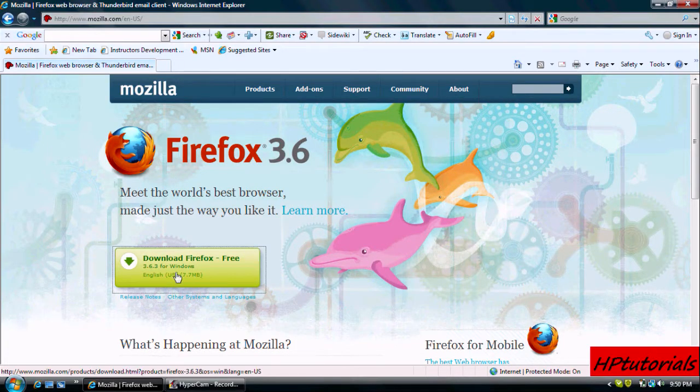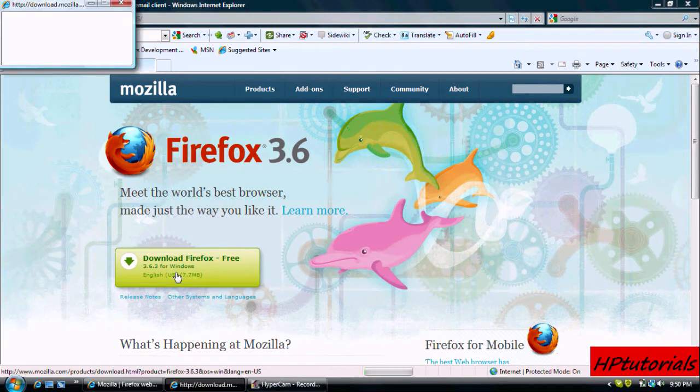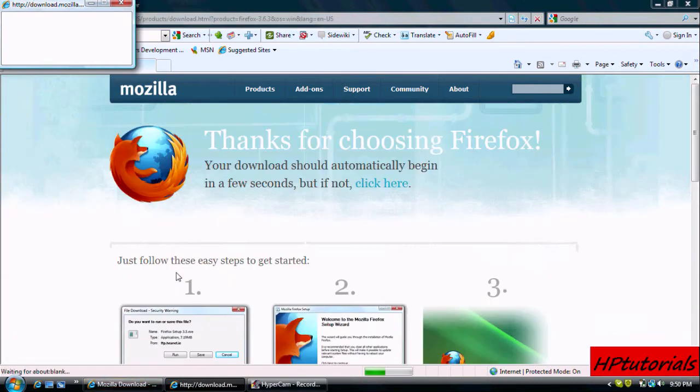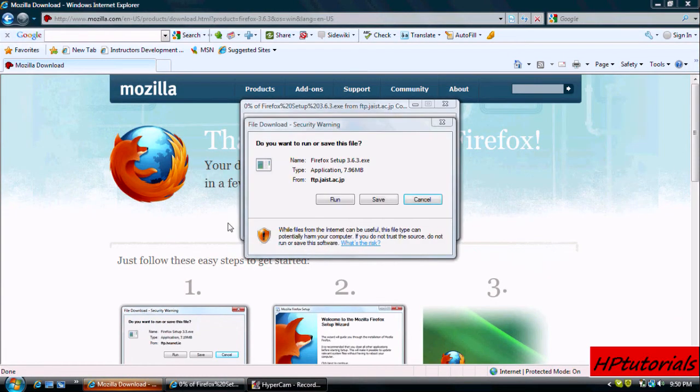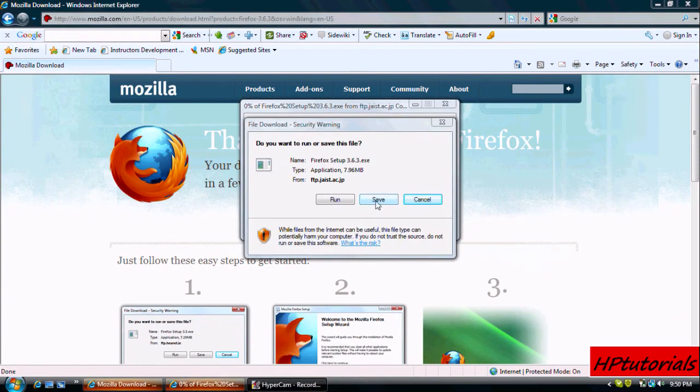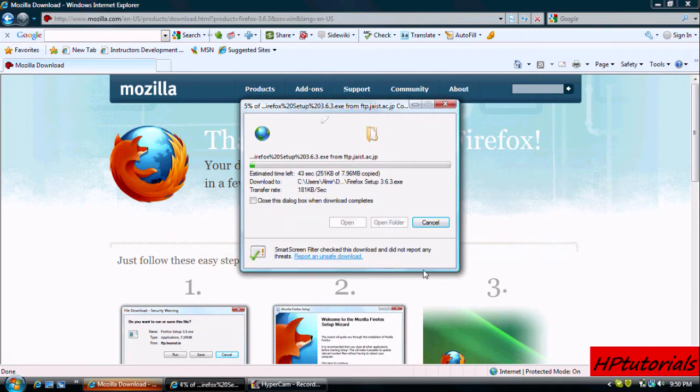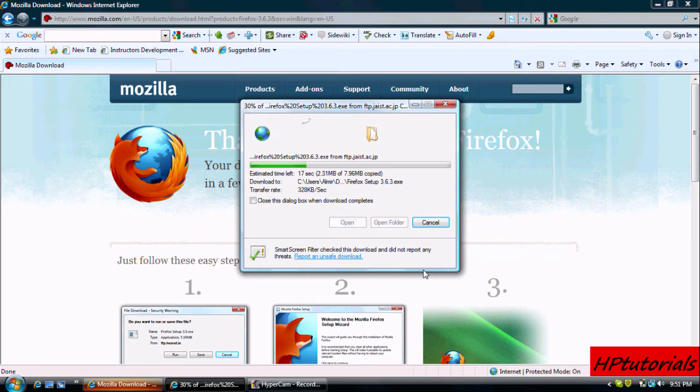When you get here, hit download Firefox 3.6 and save it somewhere where you'll remember. Once you have saved it, just let it do its thing, it's a pretty fast process.